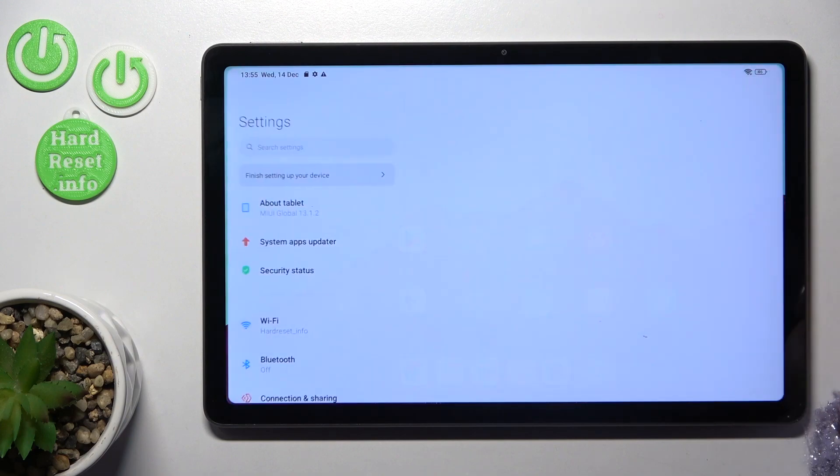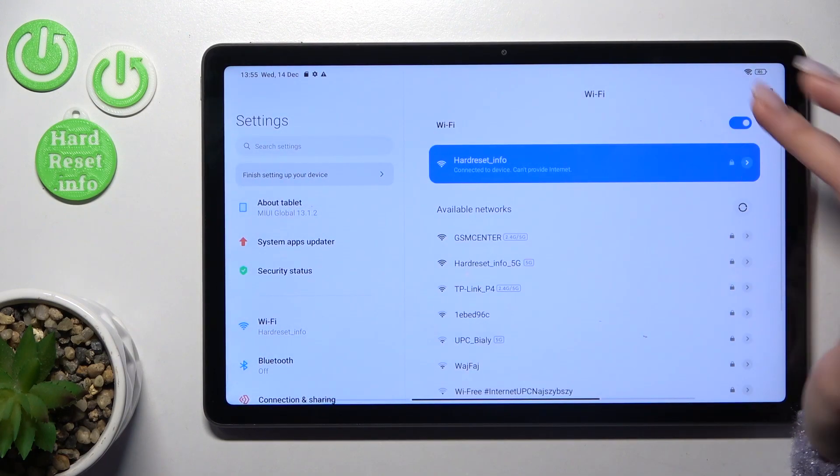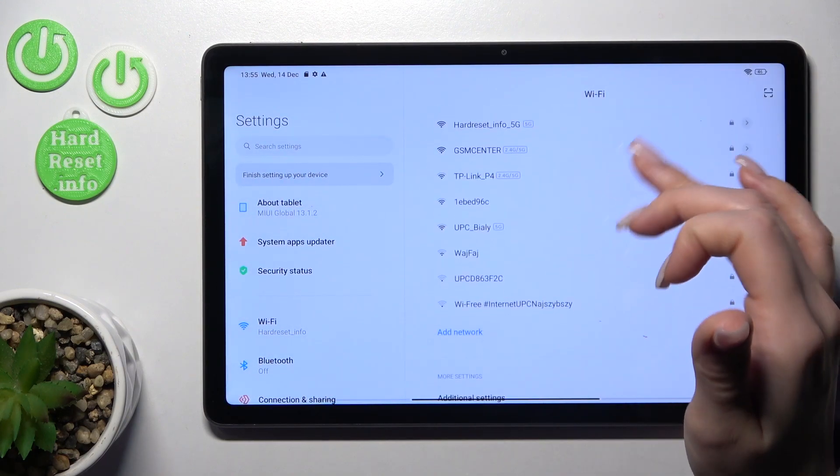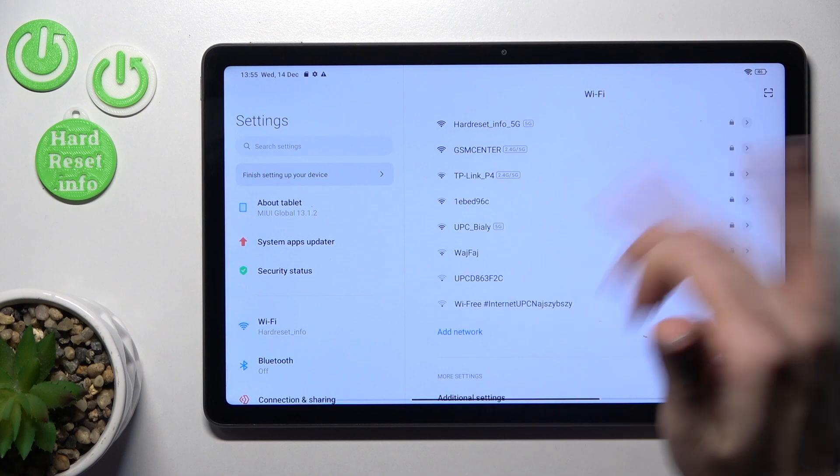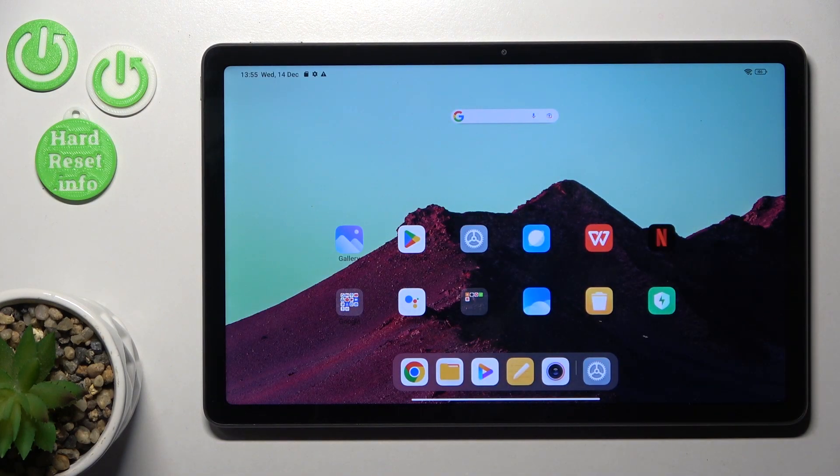And if you want to launch the Wi-Fi settings hold it for a while and just by the same way select here the network and then the password and tap to connect.